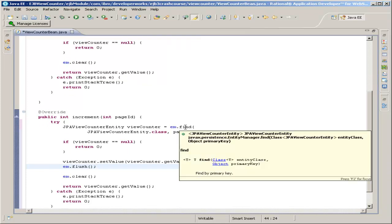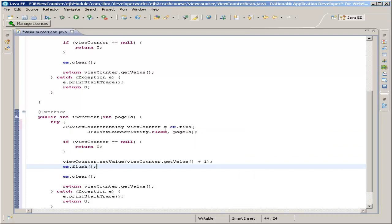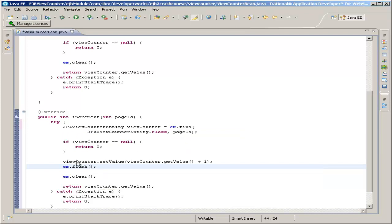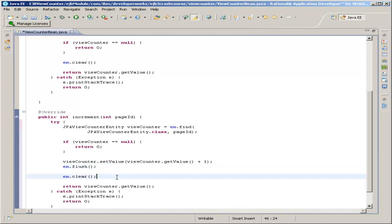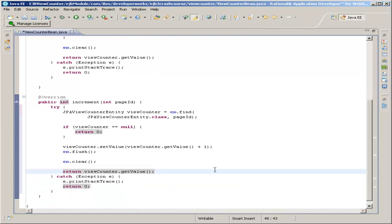The em.find call up here, when it returned the view counter — the instance of JPAViewCounterEntity — it kept track of that object. So once we change its value and call flush, it is able to look up that view counter object and save the value into the database. Then we still need to call clear to ready the entity manager for future operations. And then return its value, which we set to value plus one, so it will return the new value. Catch any exceptions and return zero.